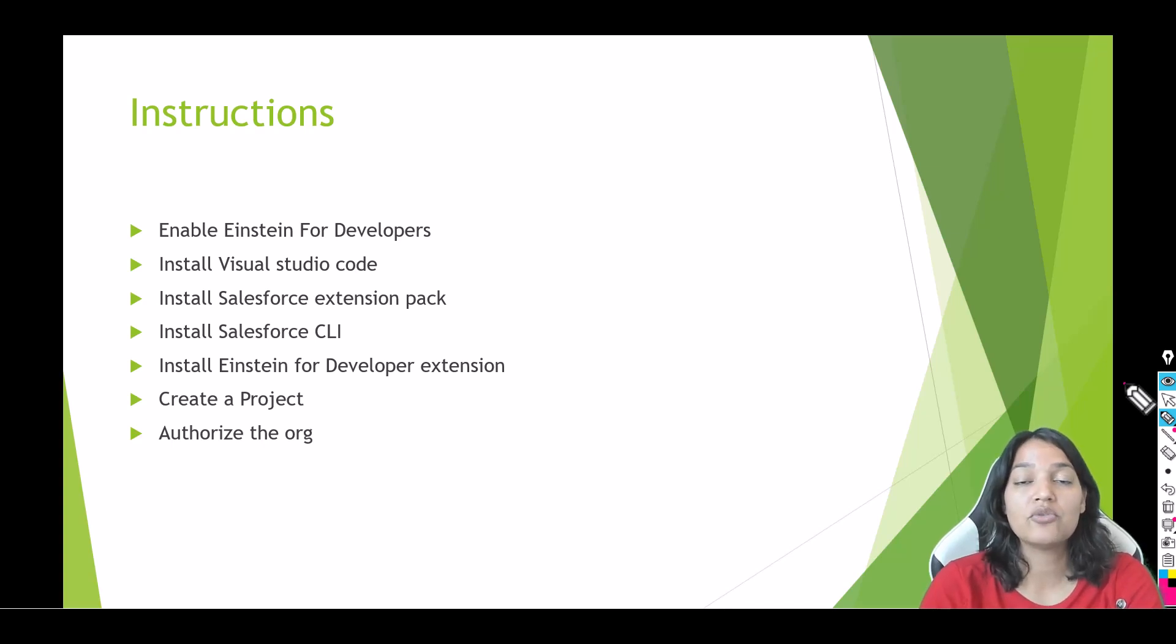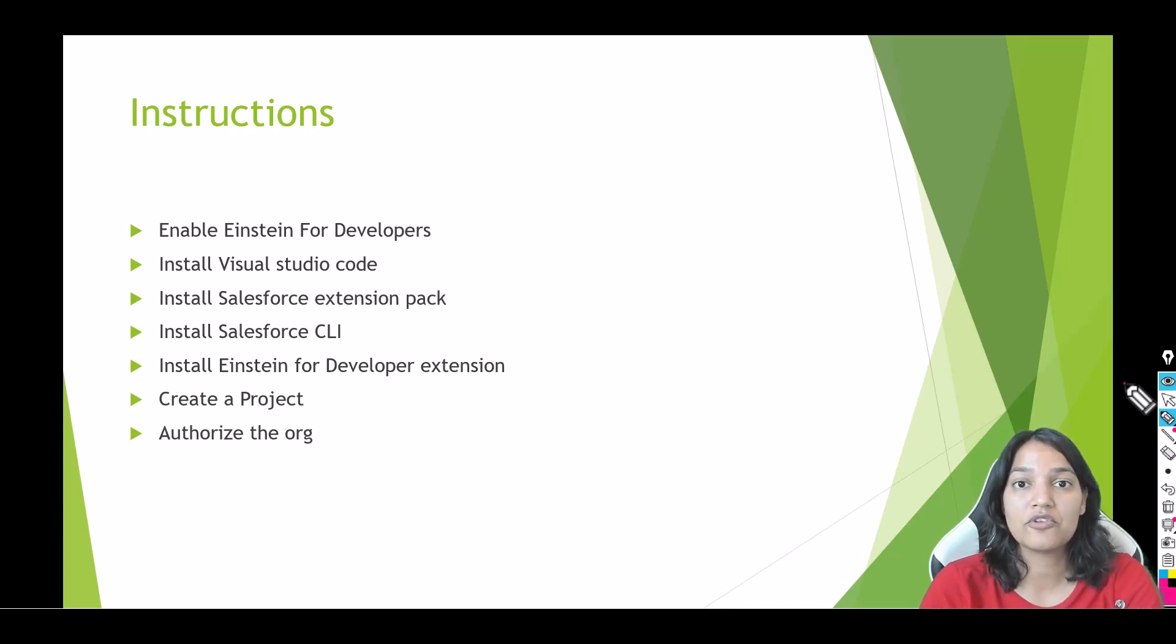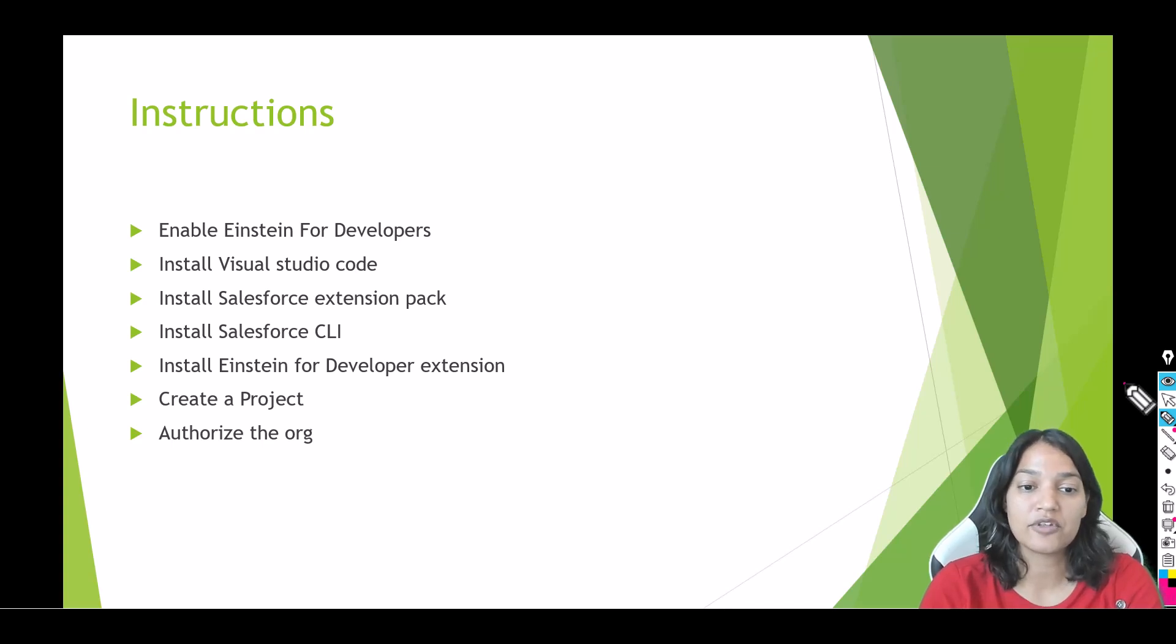Then you also need Salesforce extension pack, Salesforce CLI and then we will add the Einstein for Developers in our Visual Studio and then we will see its magic.